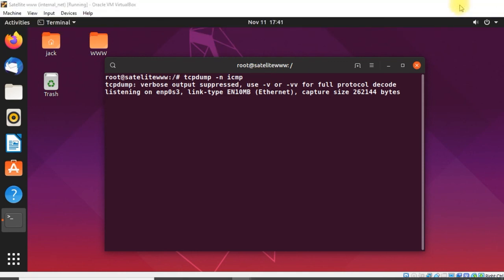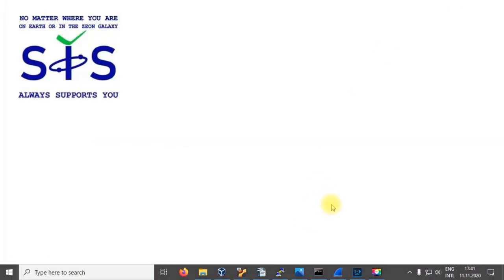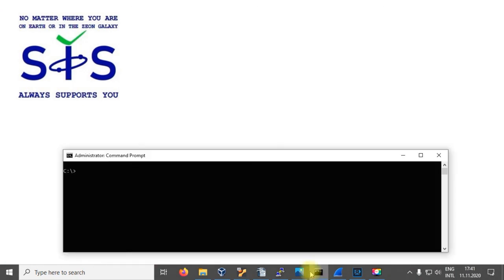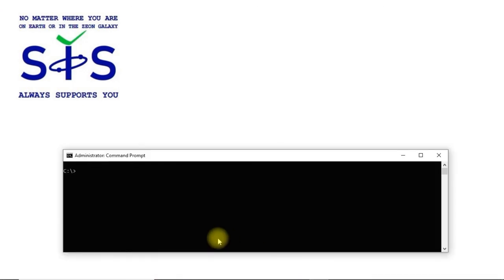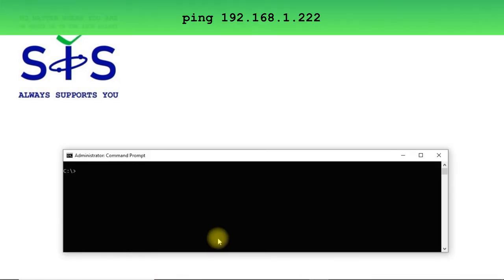So now we can do one more thing. We're going to send a ping to 192.168.1.222.